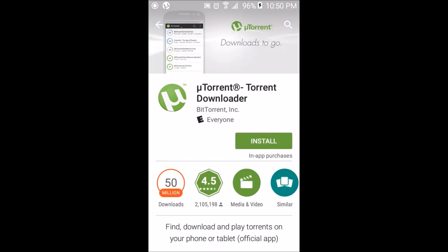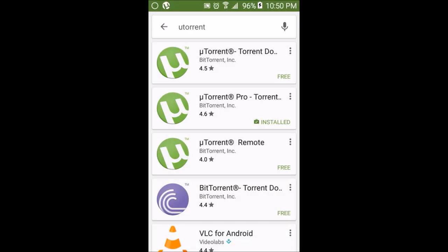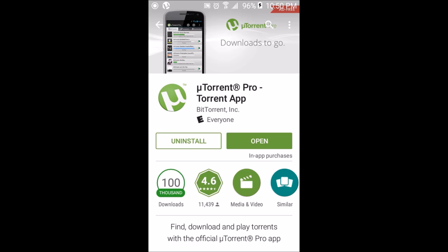You can download the free version, which only allows you to download torrents and has only a couple of settings and features unlocked. If you download uTorrent Pro or the full version, you can download torrents and have a whole lot more features and settings unlocked.